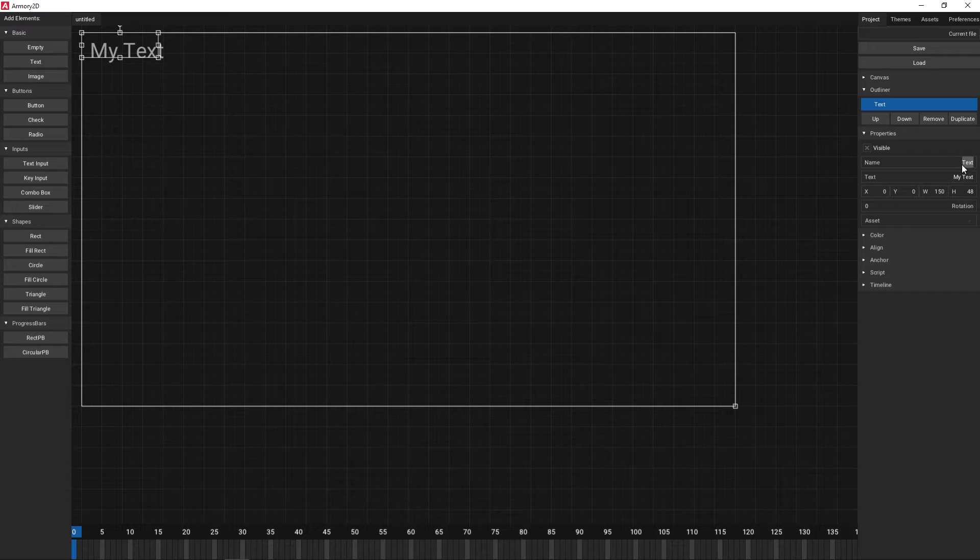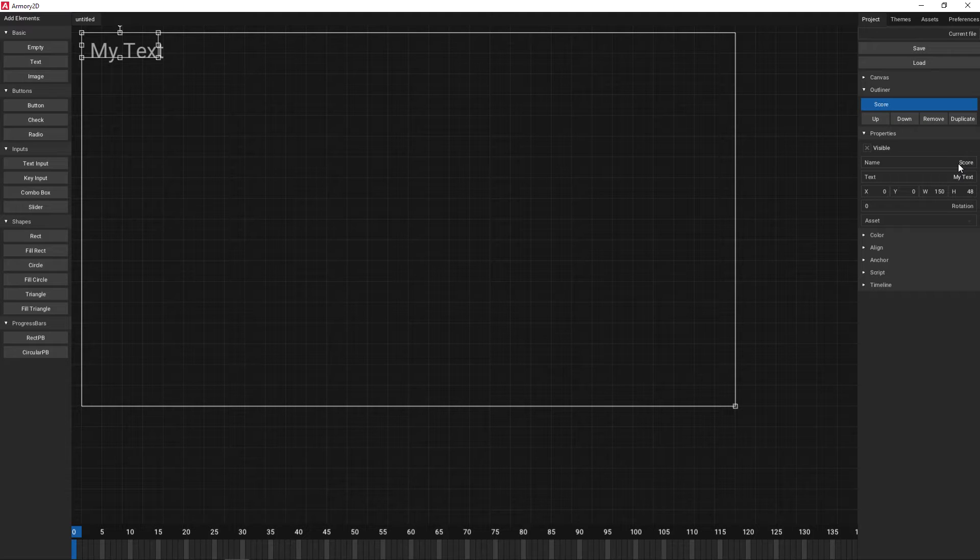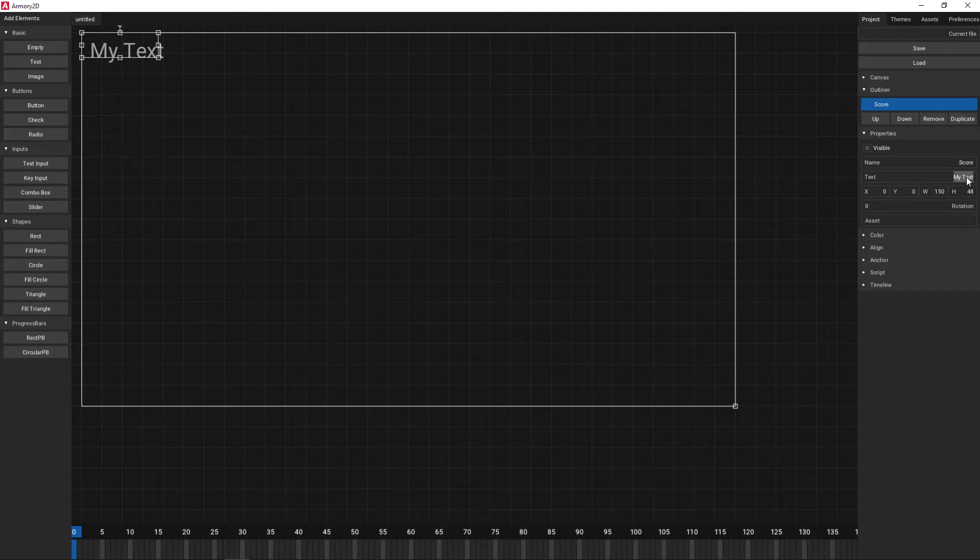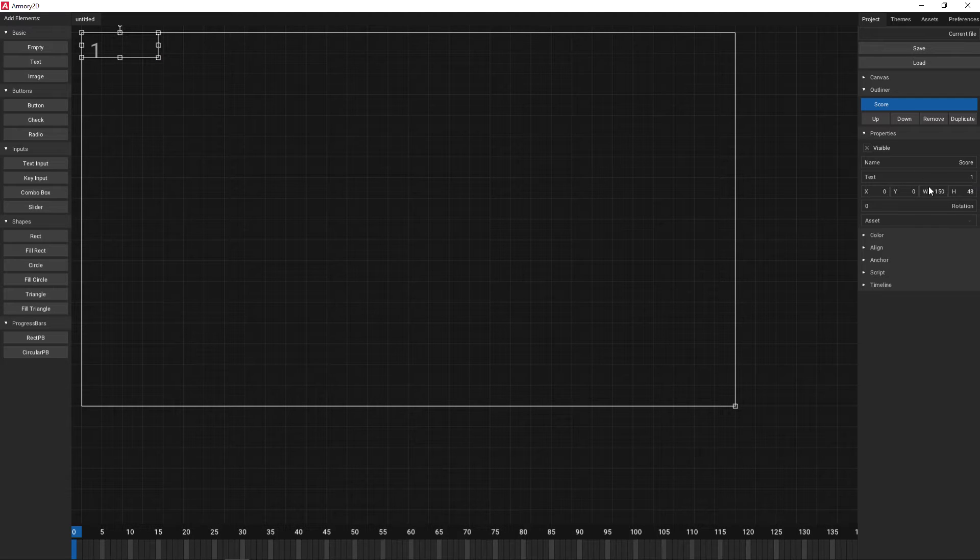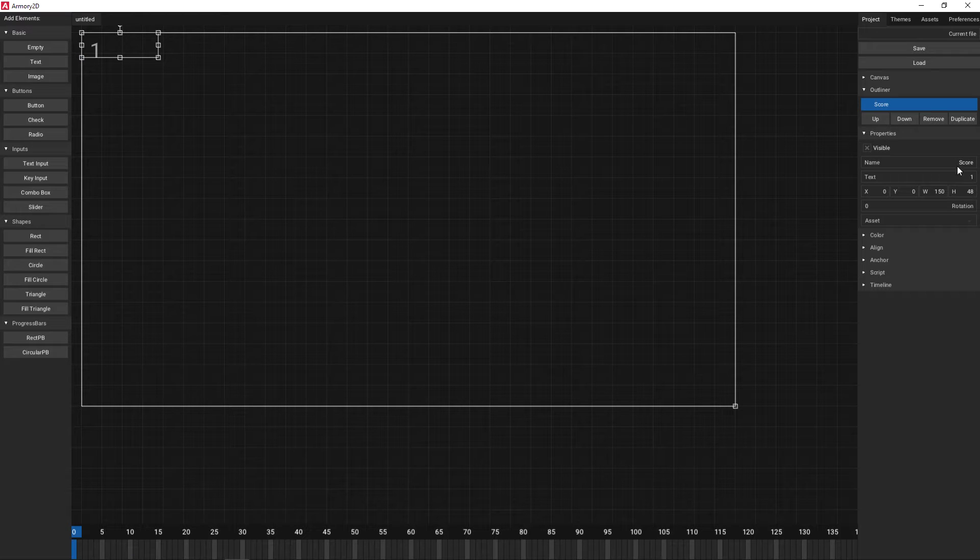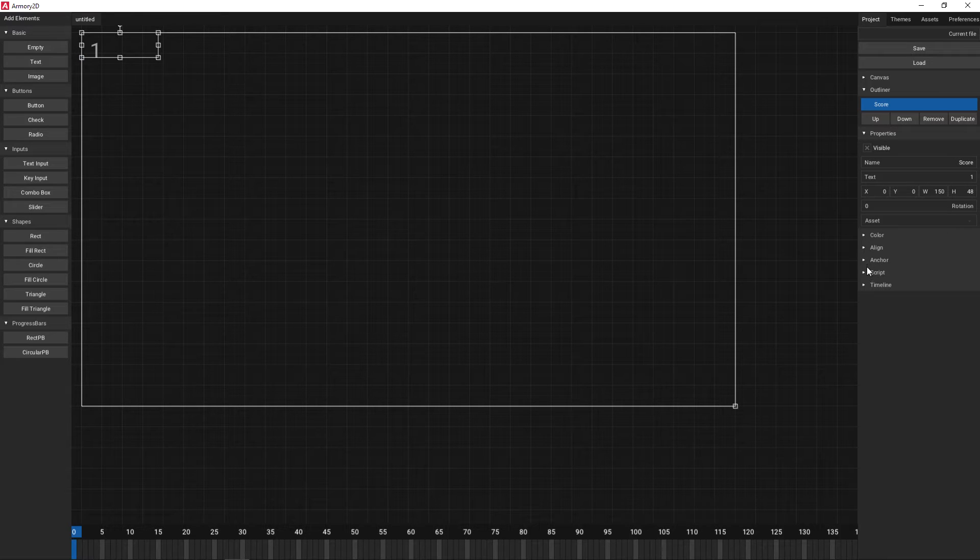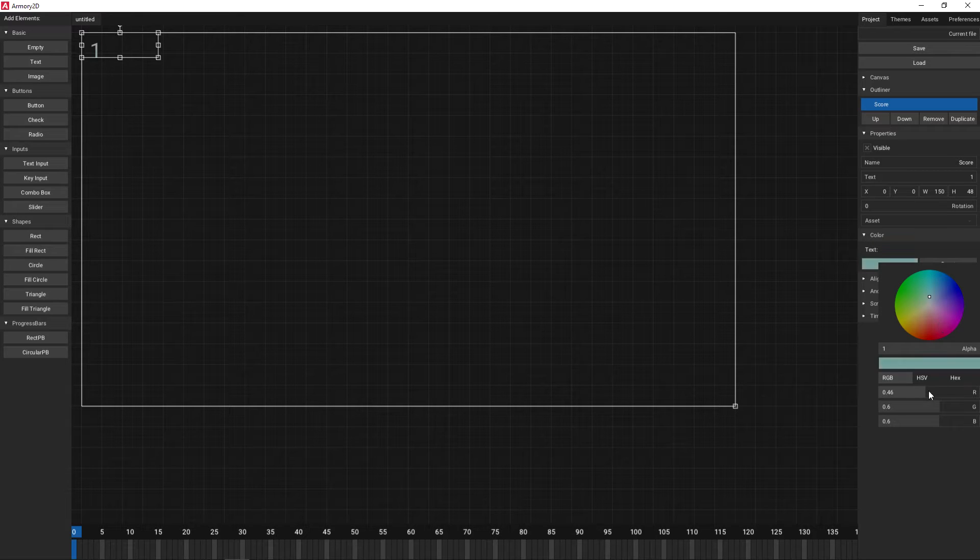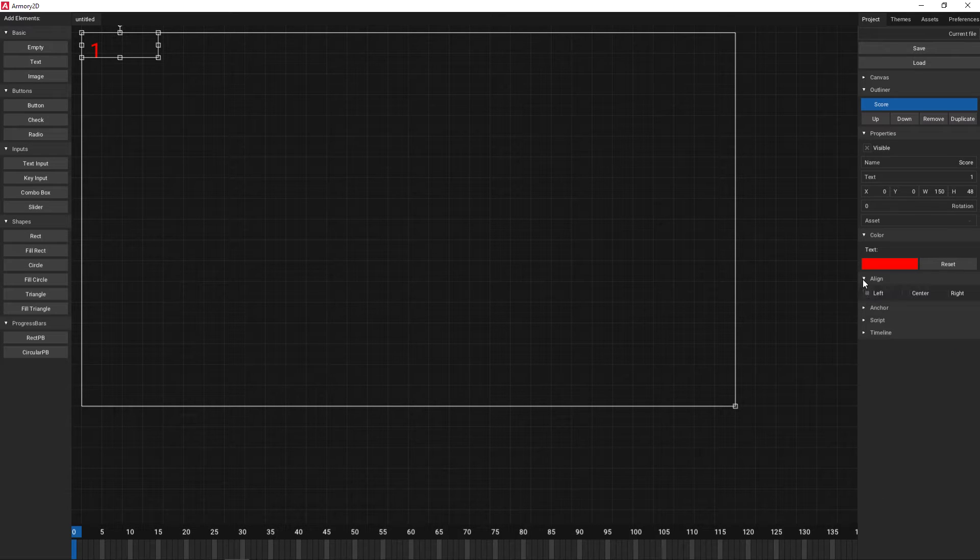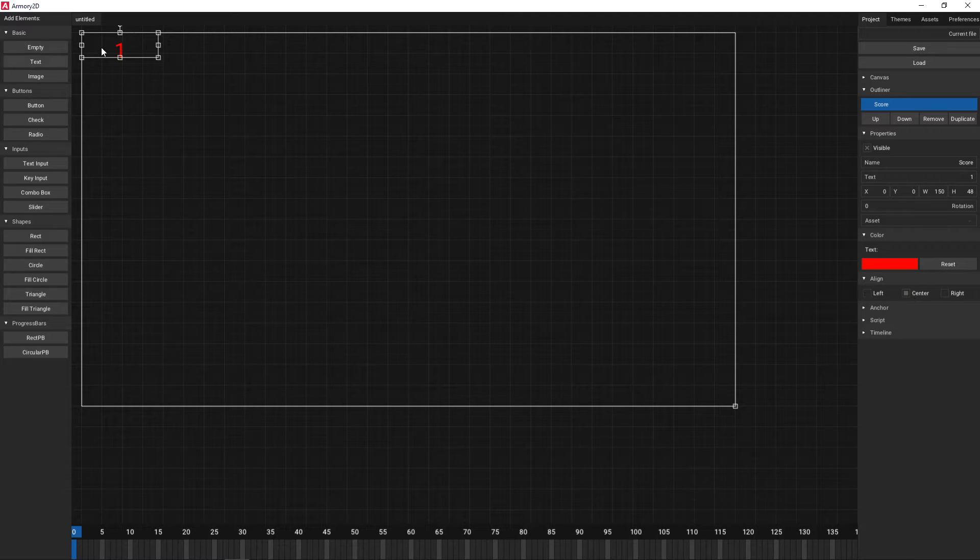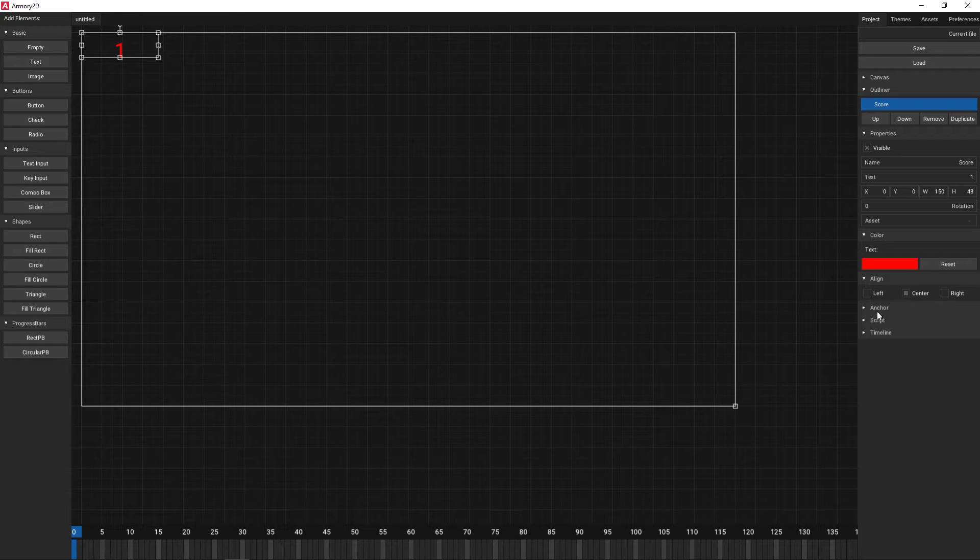We can call this score and we can set the text to 1 which is like a score value. Later on we'll set this to 0 but just to be able to see the changes we make it's going to have an actual text in there. I'm going to set this to a nice vivid red colour and we're going to align it to the centre so it's in the middle of our object.